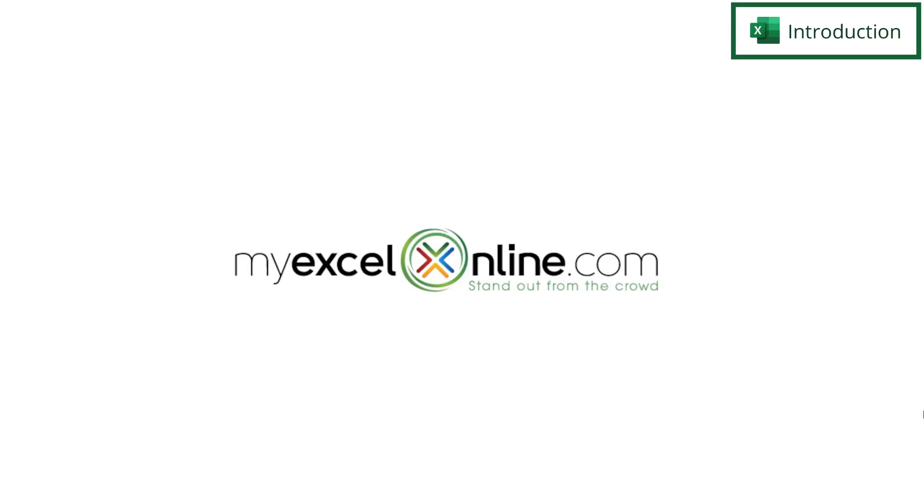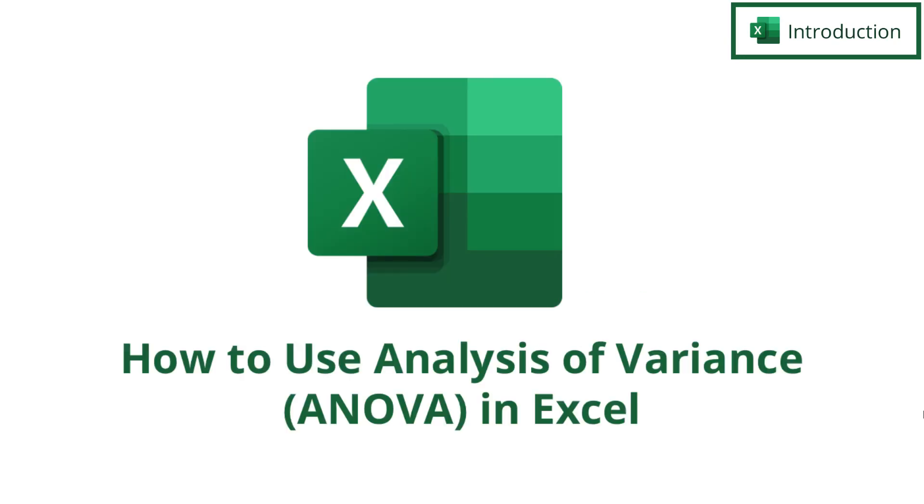Hi and welcome back to MyExcelOnline.com. Today's video is for all the statisticians out there. We are going to go over analysis of variance.